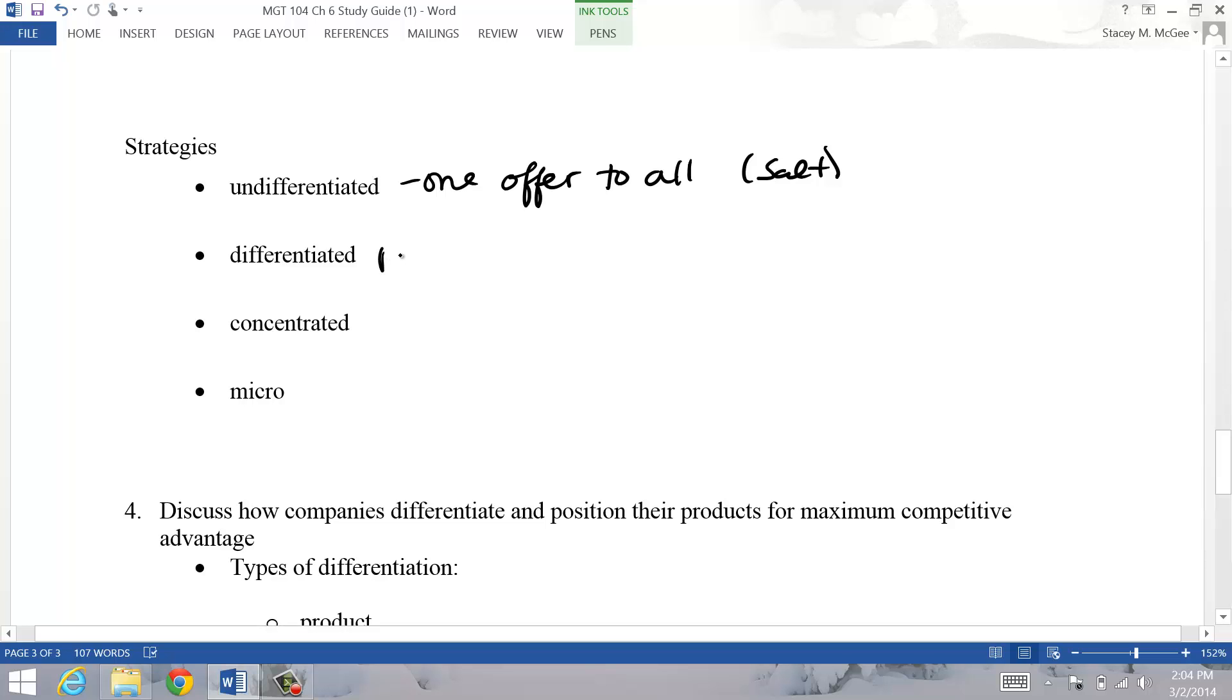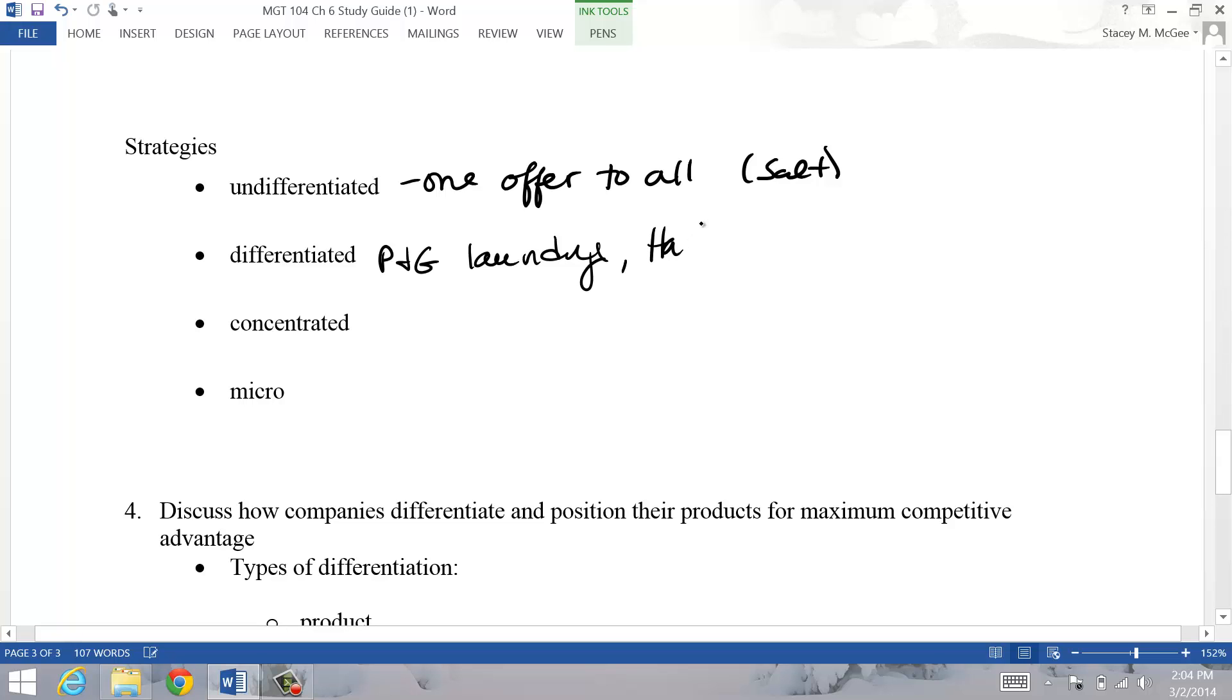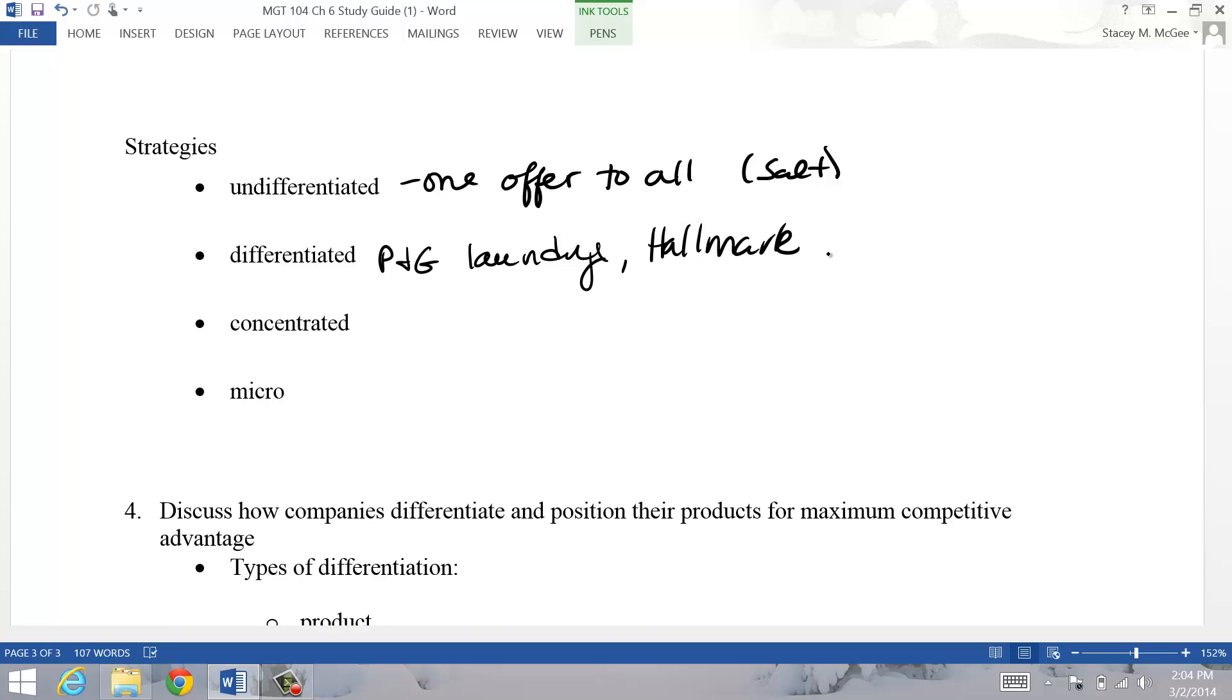Differentiated - look how many different types of laundry detergent Procter and Gamble offers, and each one is designed to appeal to a different market segment. Some are based on costs, some are based on quality, some are based on lifestyles and interest - if it's free of dyes and chemicals, or this one's designed towards babies for that demographic market. Hallmark has a bunch of different lines of cards now - they have the funny ones, the value ones, the religious ones, and so each one's appealing to a different group.